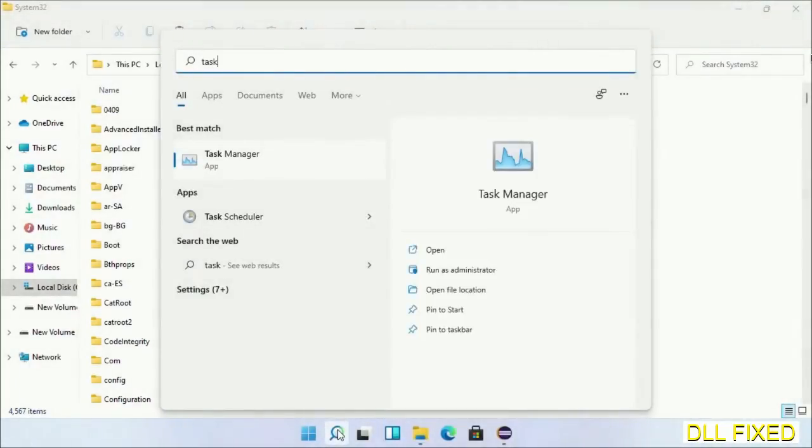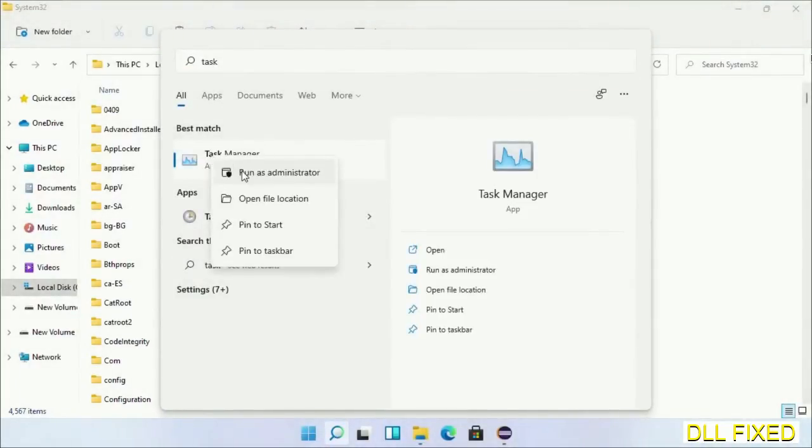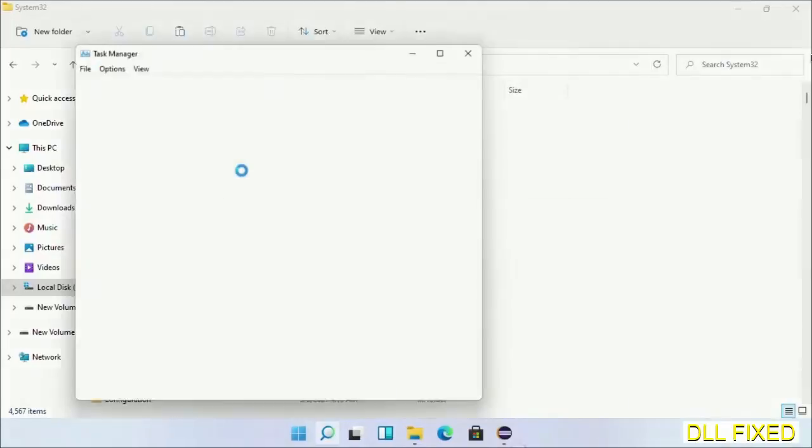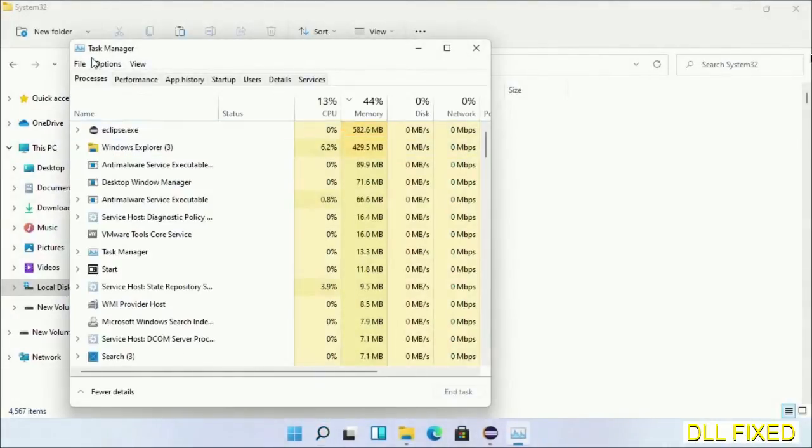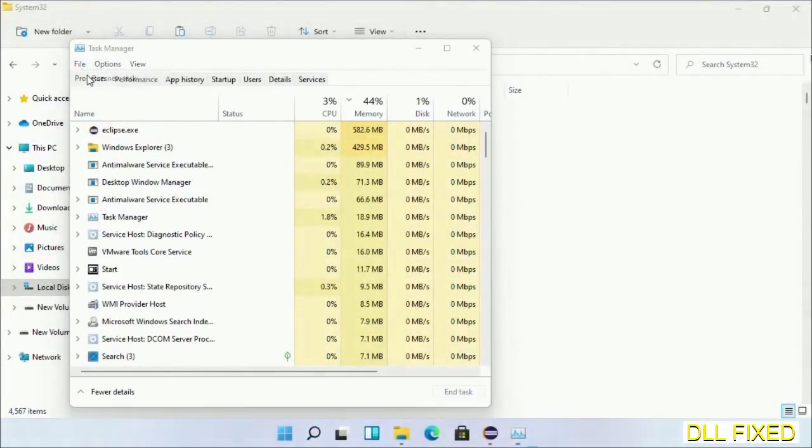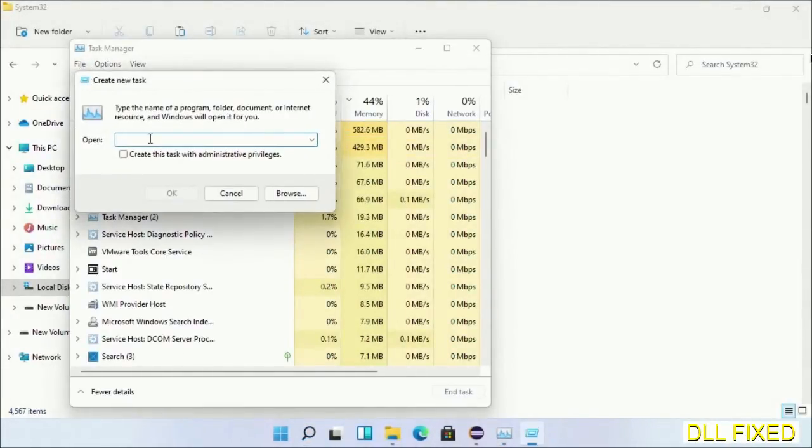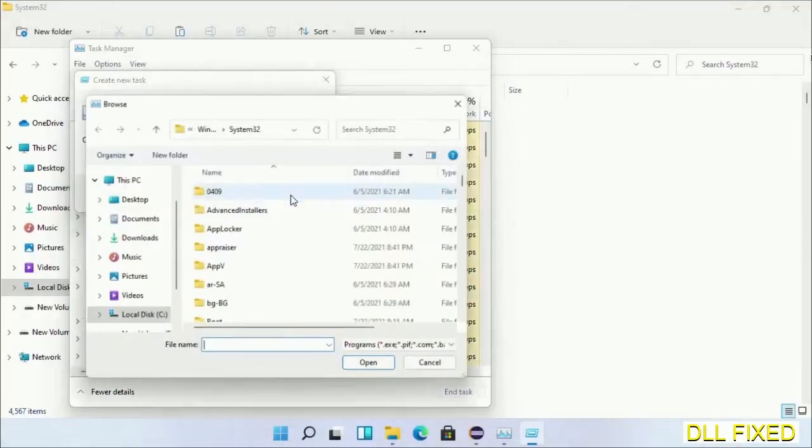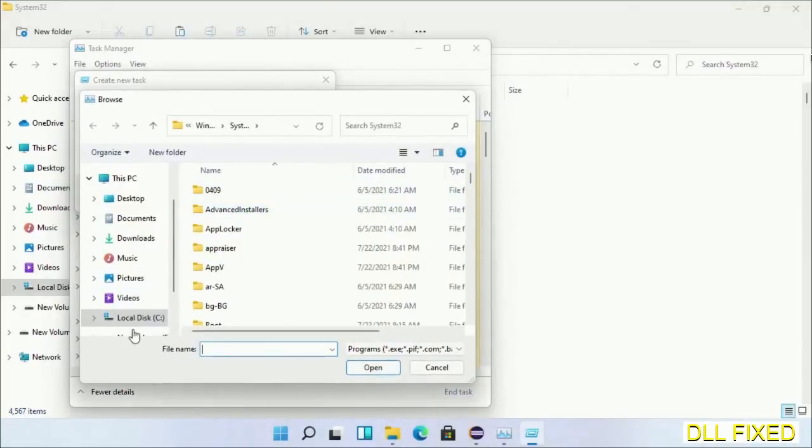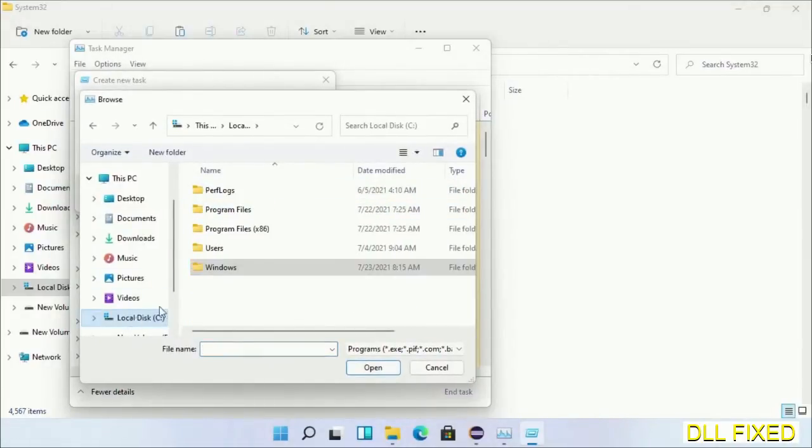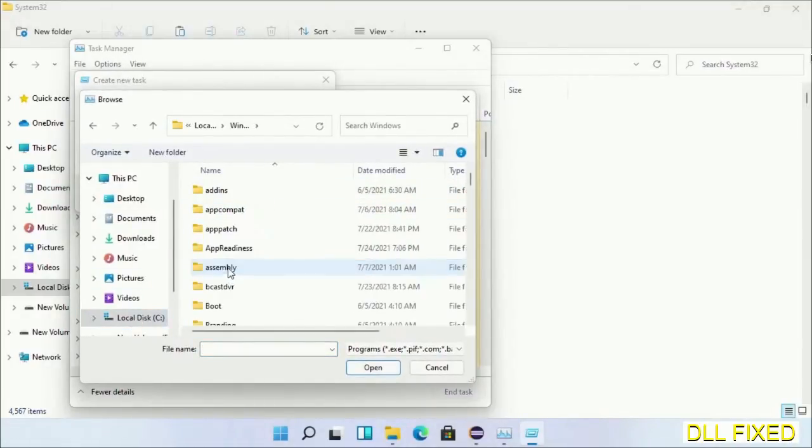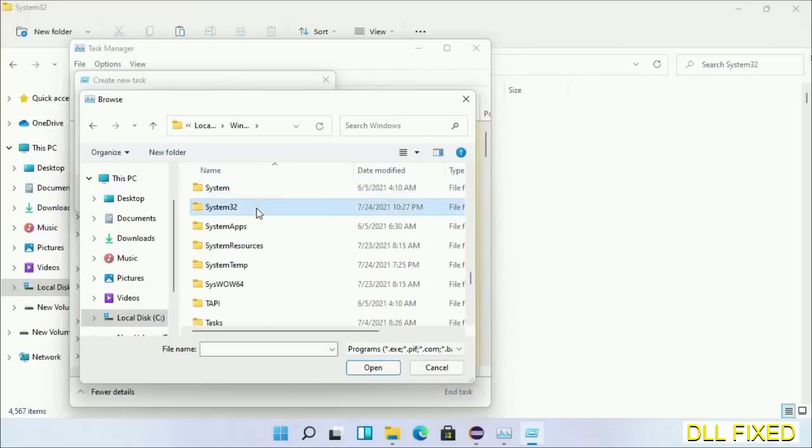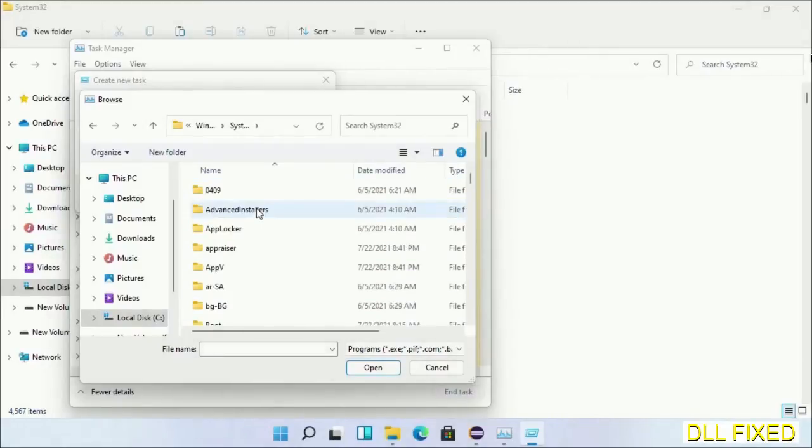We have just copied. Now open Task Manager with administrator access. Click File, select Run New Task, then click on Browse button. Now open C drive again, open Windows folder, open System32 folder.